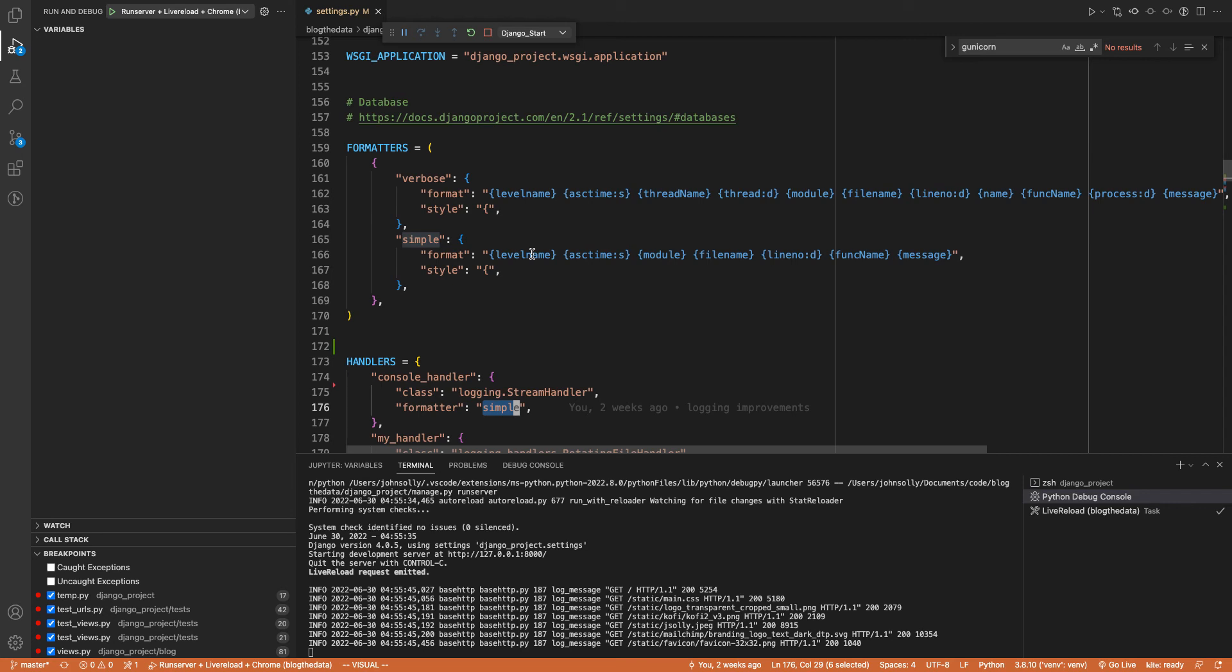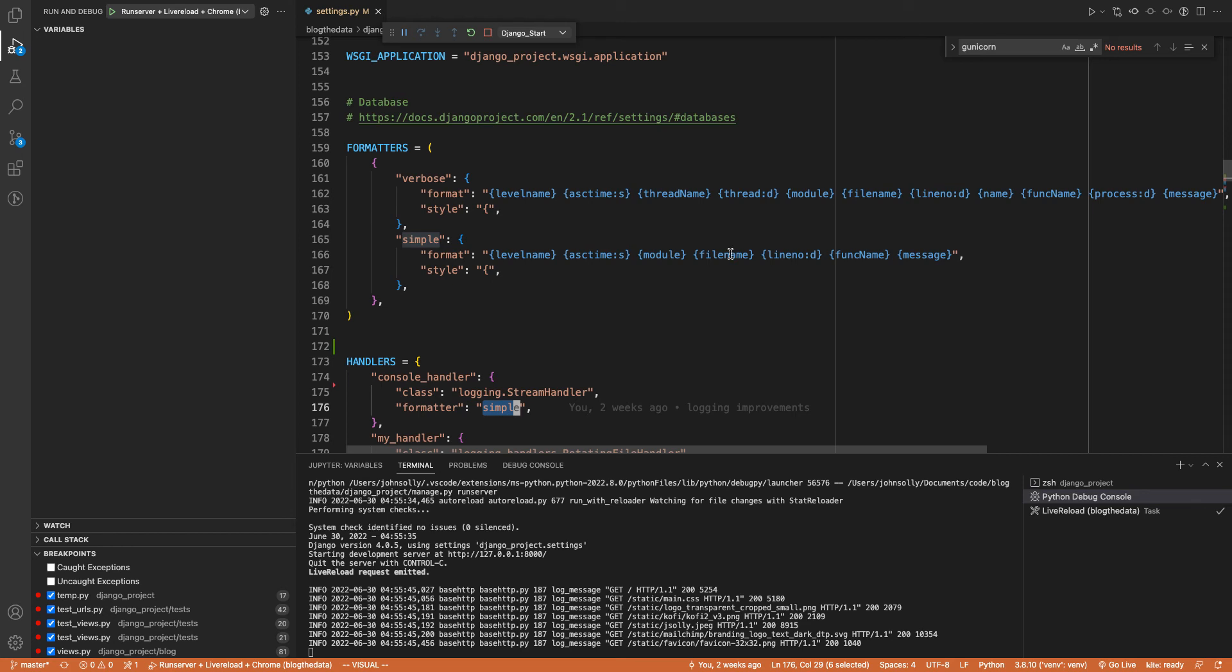And formatter simple says the level name, which would be like info, warning, critical, the time that it's logged. Oh, whoops, I'm reading this one. So the level name, the time it's being logged. This is the module that the log is coming from. And then the filename, line number if appropriate, of where the log is coming from, the function name and the message. And this is the message right here.